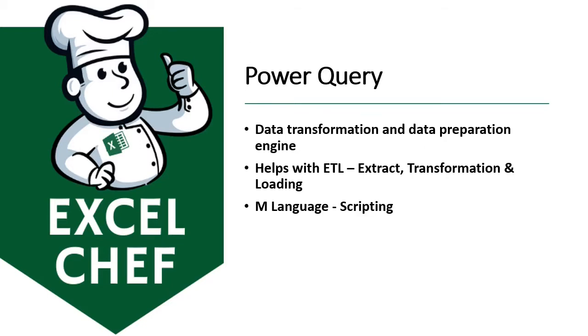Power Query is a data transformation and data preparation engine. This is a very powerful engine. This is the best part of Excel for all of you who are analyzing huge volumes of data or analyzing data and preparing reports from multiple data sources.